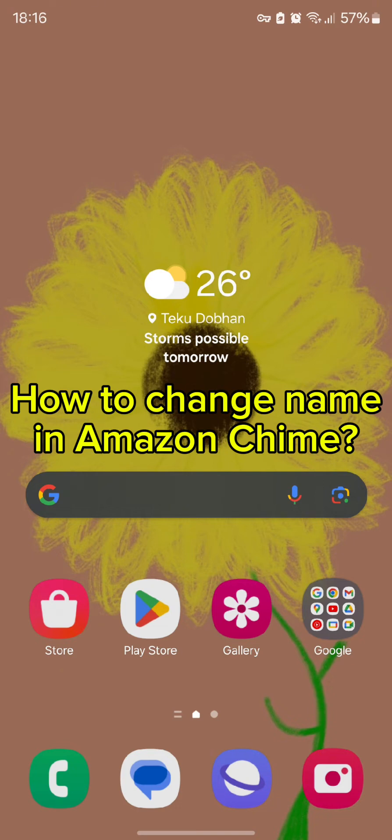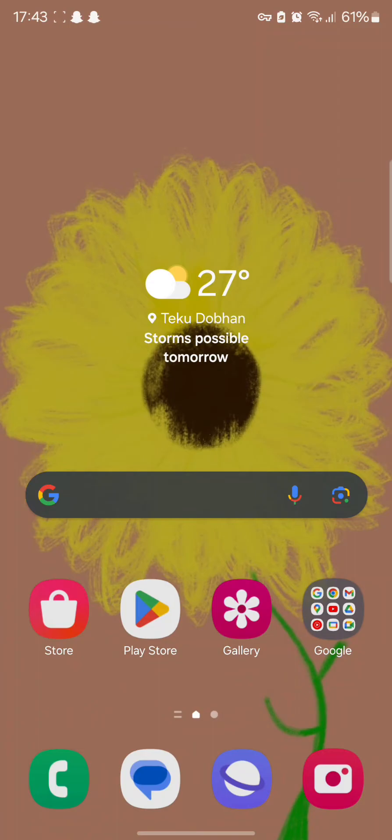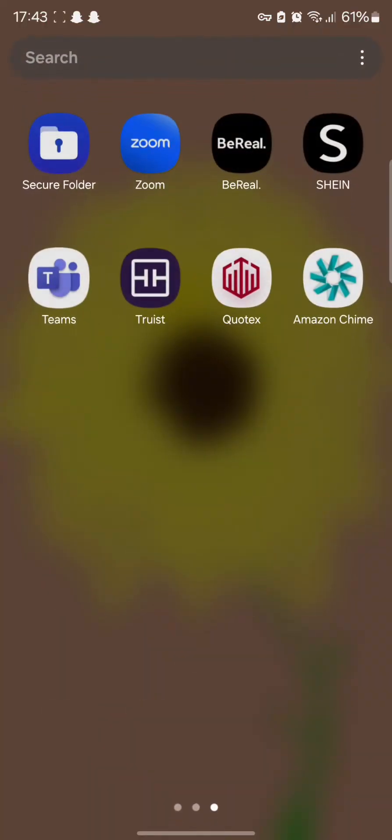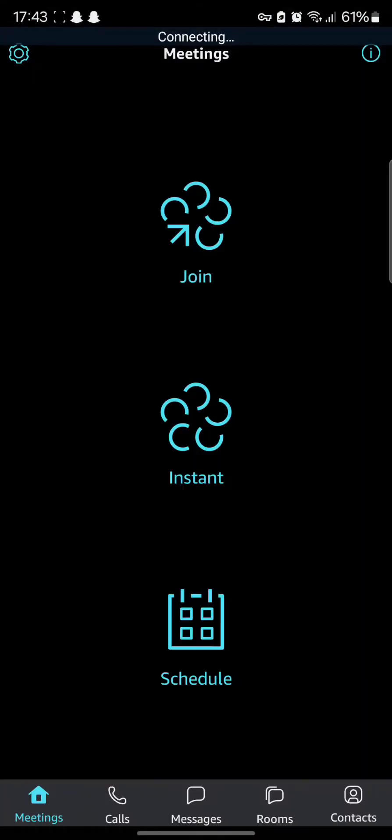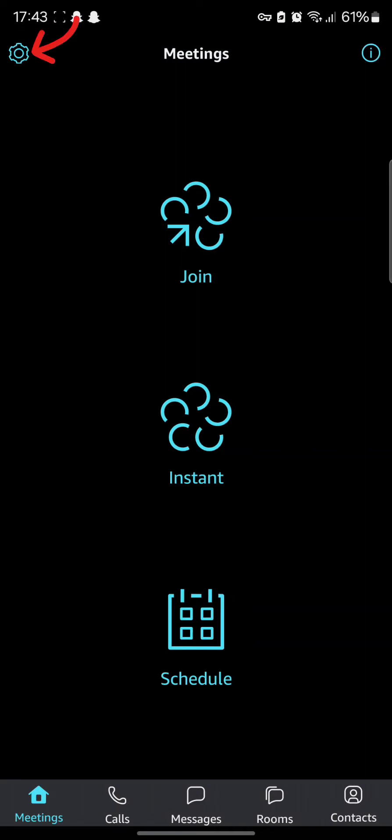To check whether you can change your name in Amazon Chime and how you can do it, you need to tap open your Chime app. Once you tap open your Amazon Chime, you can simply tap on the settings option and look if there is any possible way to change your name in your Amazon Chime account.